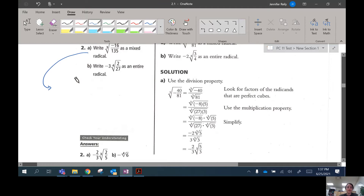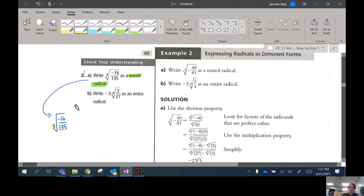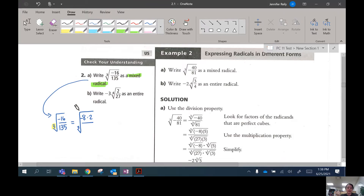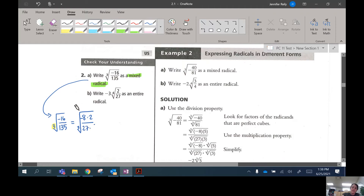I'll do 2a right here. When we're trying to write a mixed radical, we're trying to evaluate some of the radical and bring it out of the cube root. So I want to split up my numbers into parts that are perfect cubes, because I'm working with a cube root. 16 is 8 times 2, and 8 is a perfect cube. So I'll split the 16 into 8 times 2, and leave the negative sign with the 8. And 135 divides evenly by 27 and 5 — 27 is a perfect cube, so we can evaluate that exactly and then break this apart and put it under two roots.